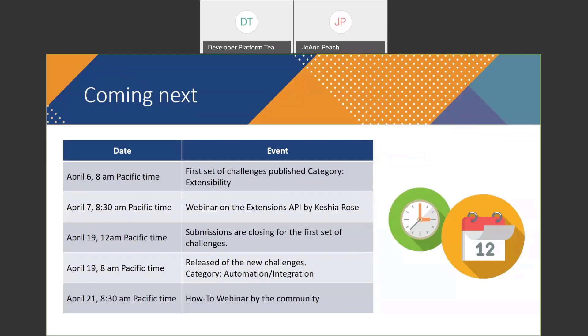We are going to send you all the links to register and everything after the webinar, so don't worry if you miss any information. April 6 at 8 a.m., we publish the first set of challenges — next Monday at the same time as this webinar. The next day, April 7 at half past eight, we have a webinar on the extension API delivered by Kishia Rose, our developer advocate focused on extensions — the extension workshop.